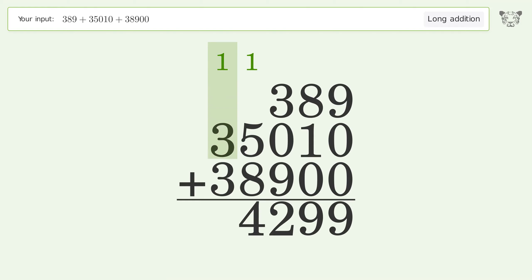1 plus 3 plus 3 equals 7. And so the final result is 74,299.